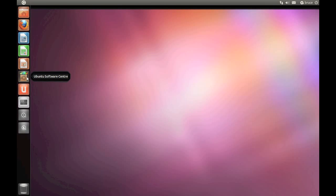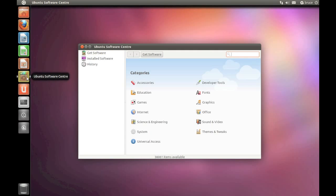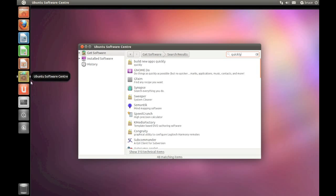Right, the first thing you'll need to do is open the Software Center. And now search for Quickly.